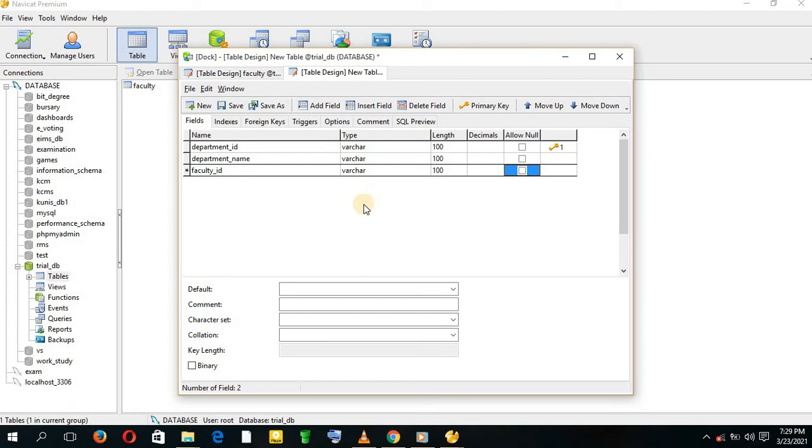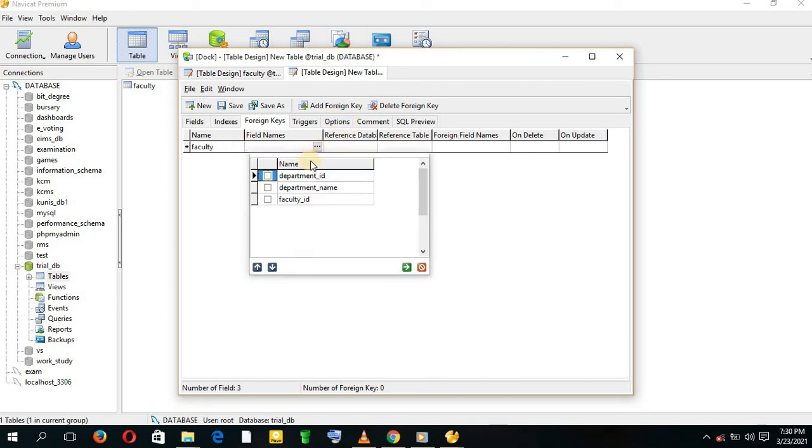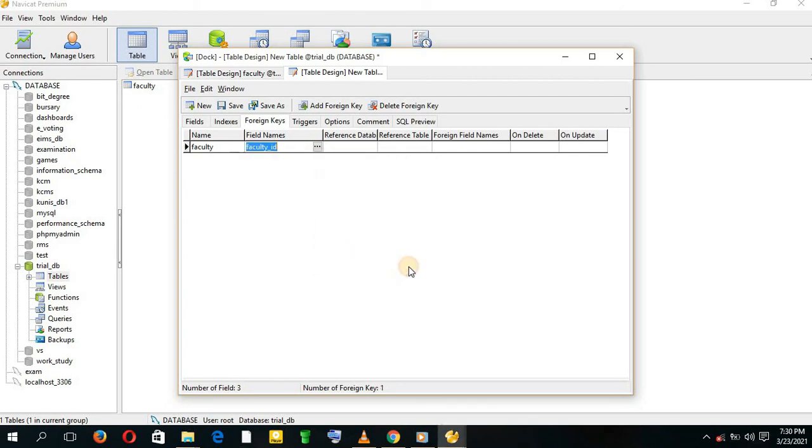If you want to actualize or implement the foreign key aspect, you tap on Foreign Key. Give it a name, for example, Faculty. Then we come to the field name. The field name is Faculty ID. We check it and press the green button.